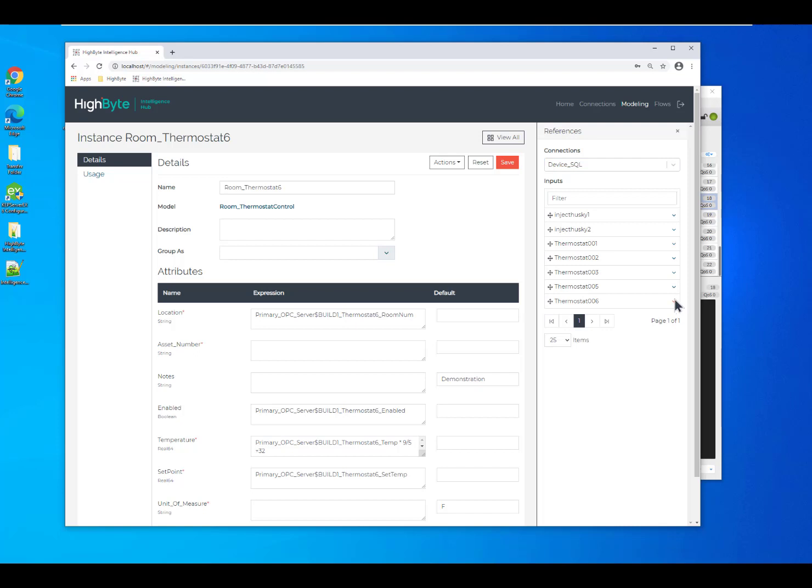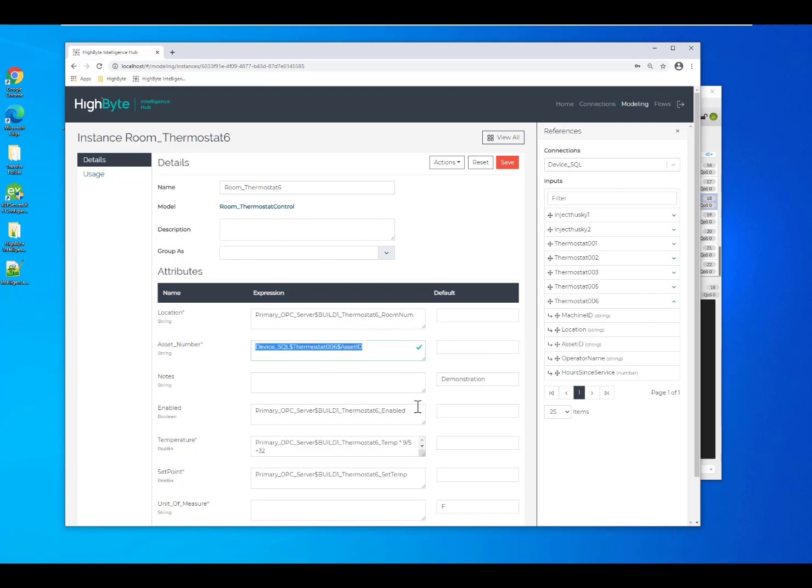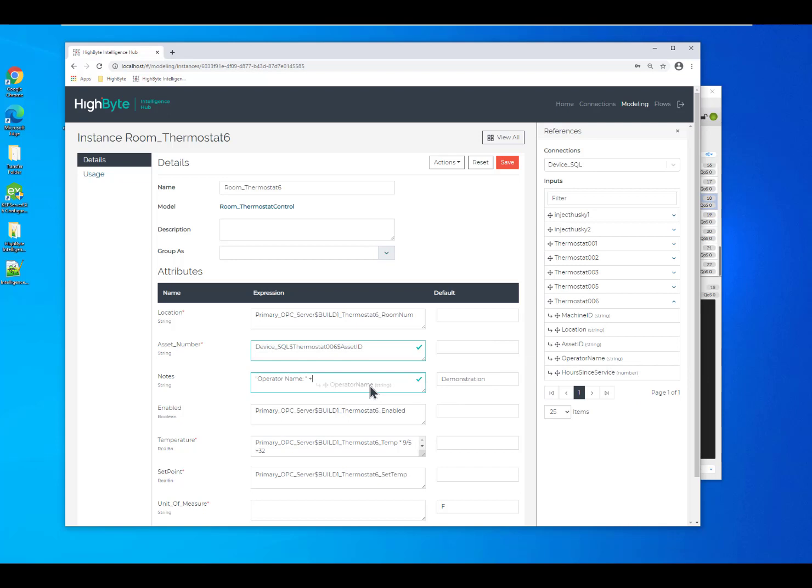Again, I can open up the thermostat and then I can pull out things like my asset ID. Or I could say something like the operator name and then we can drop it in the operator's name field.